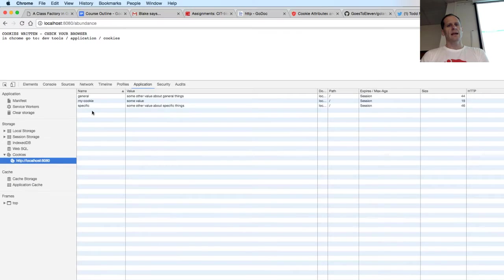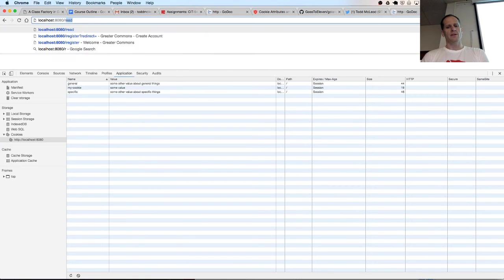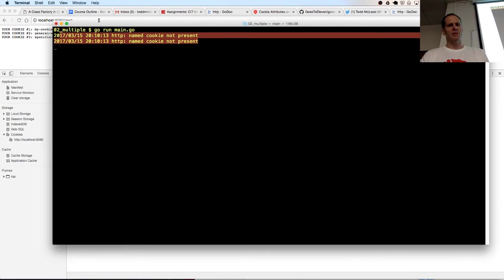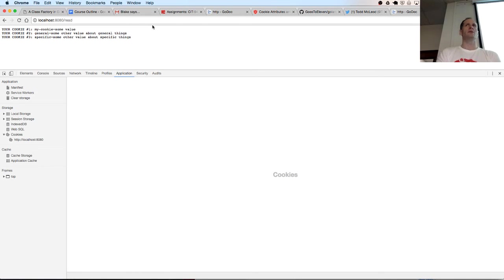And now if I go back to read, it'll read all those cookies. And I read them all. And there's no error this time. All three of those got read. So that's kind of cool. Just showing you could write multiple cookies in Go.